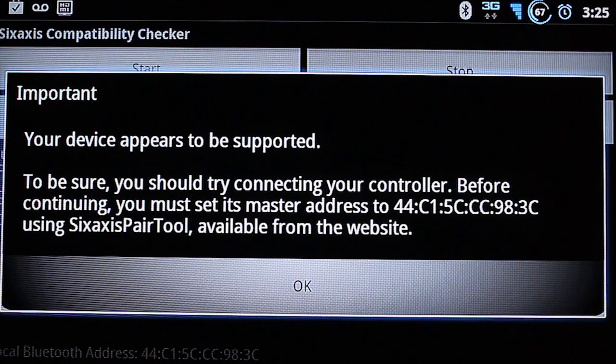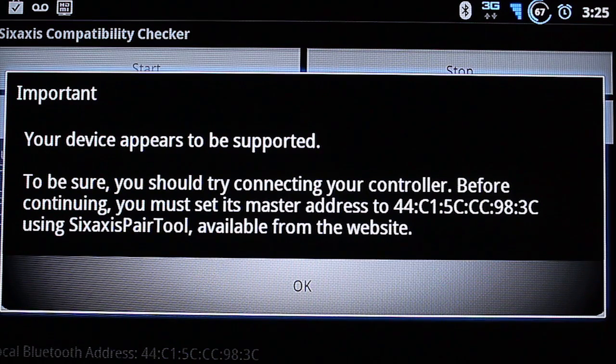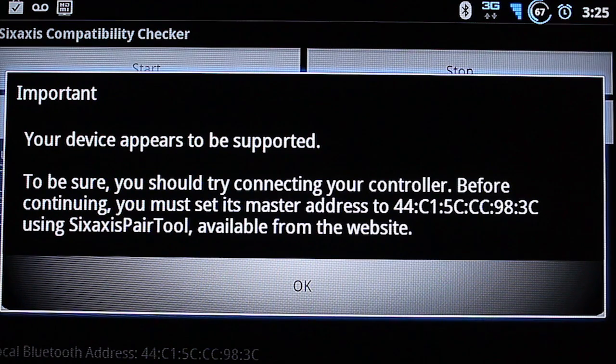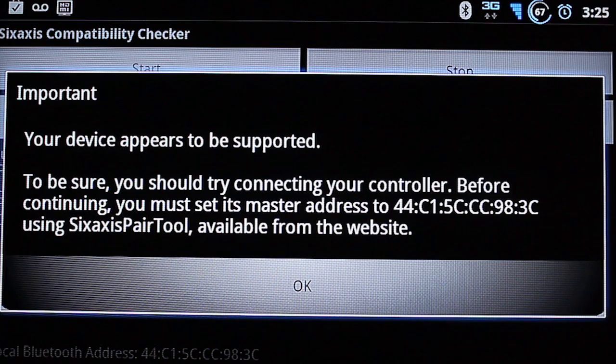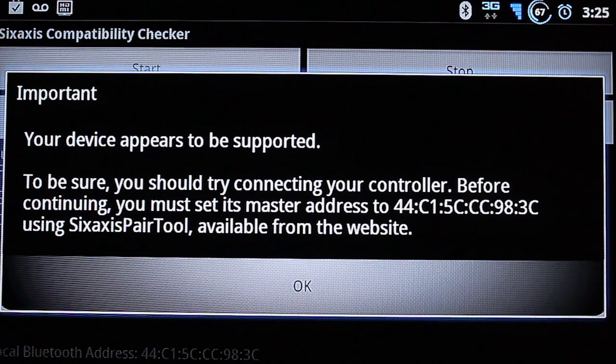And then we switch over to the computer and launch the 6-axis pair tool. So I'm going to do that right now. I'll be back in a second.